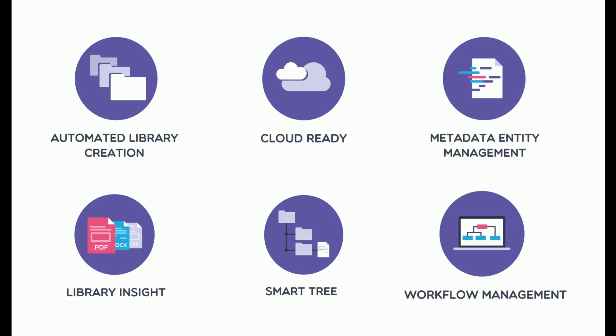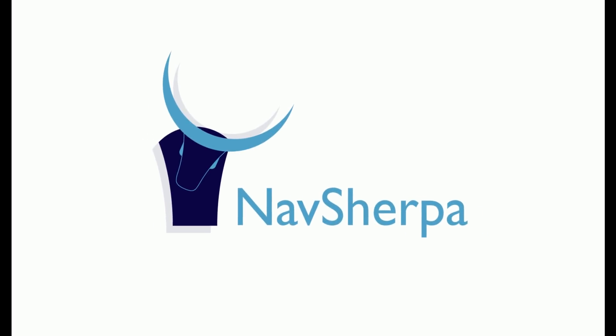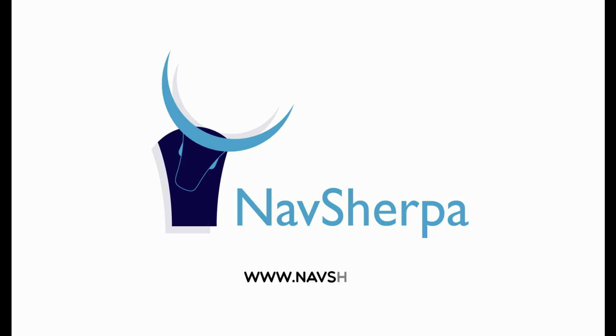If you'd like to learn more about NavSherpa, go to www.navsherpa.com. Thank you very much.